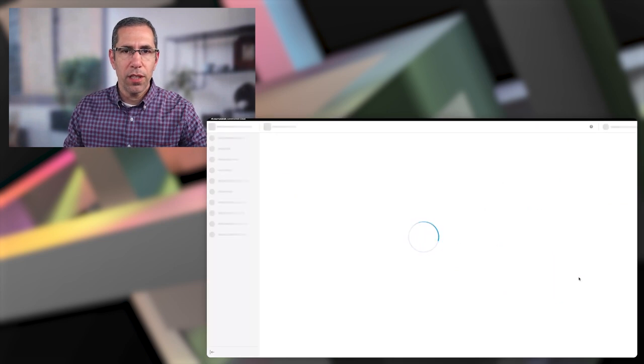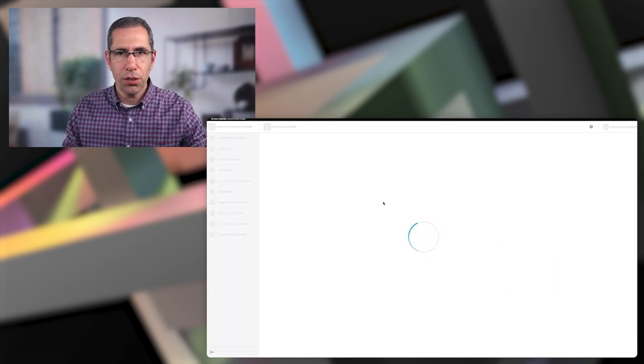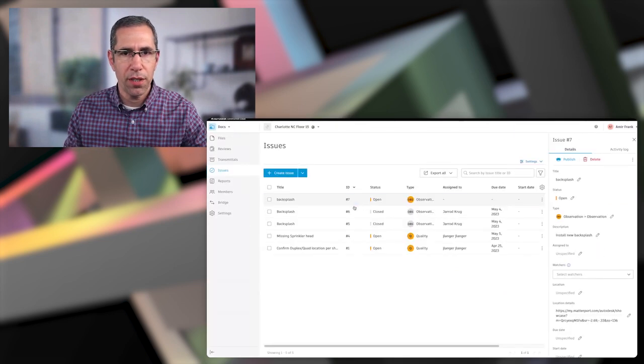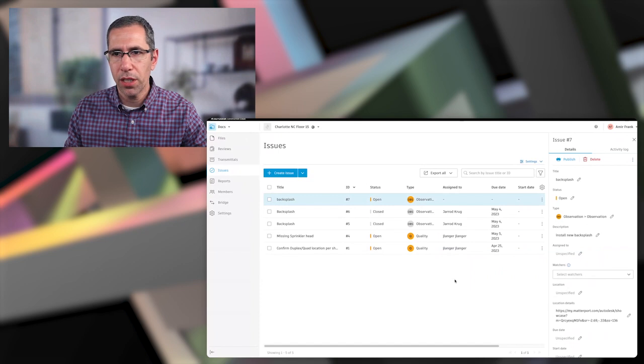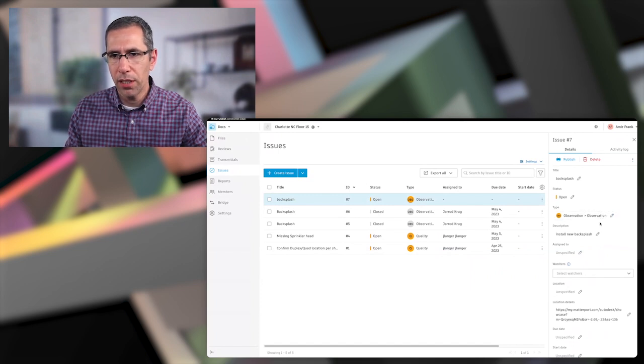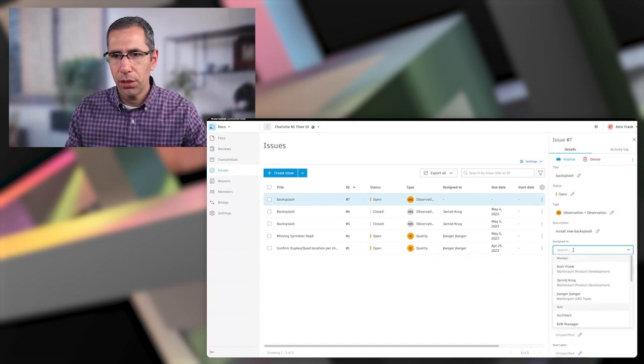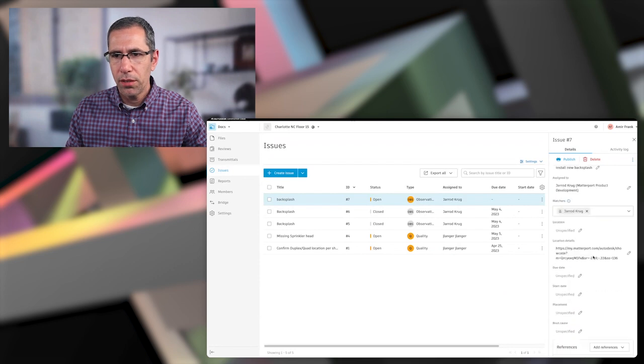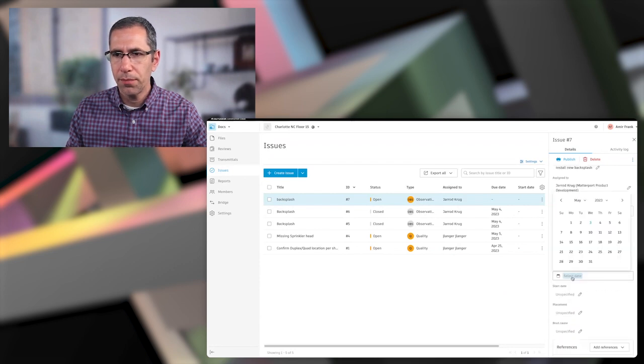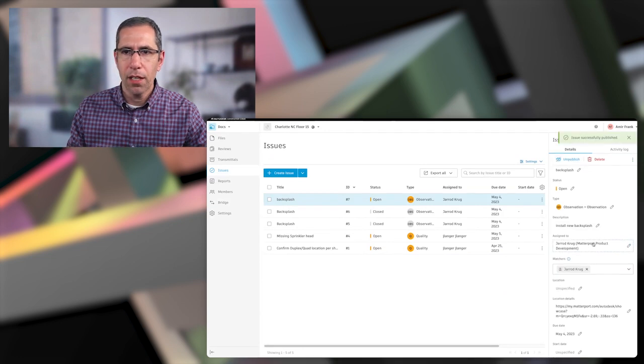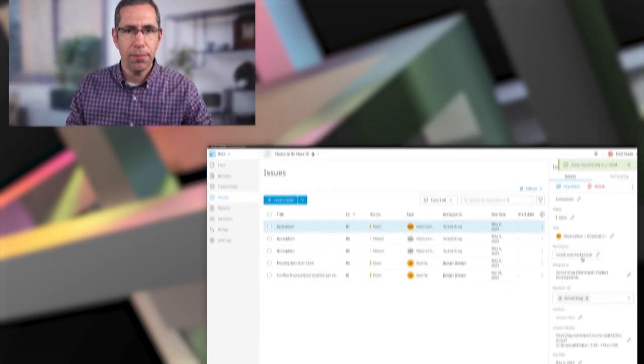And now that takes me into ACC docs, where I see all the issues that are part of this project. And now I can just go ahead, assign this to my foreman, Jared, add a due date and publish. And from here, I'll hand it off to Jared.